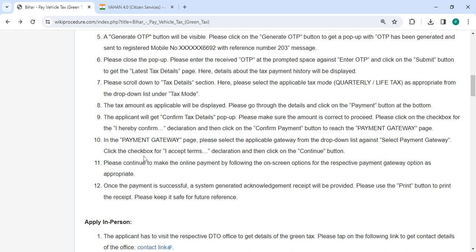Select the payment gateway from the drop down list and accept the terms and condition by clicking the check box. Then click on the continue button to make the online payment.